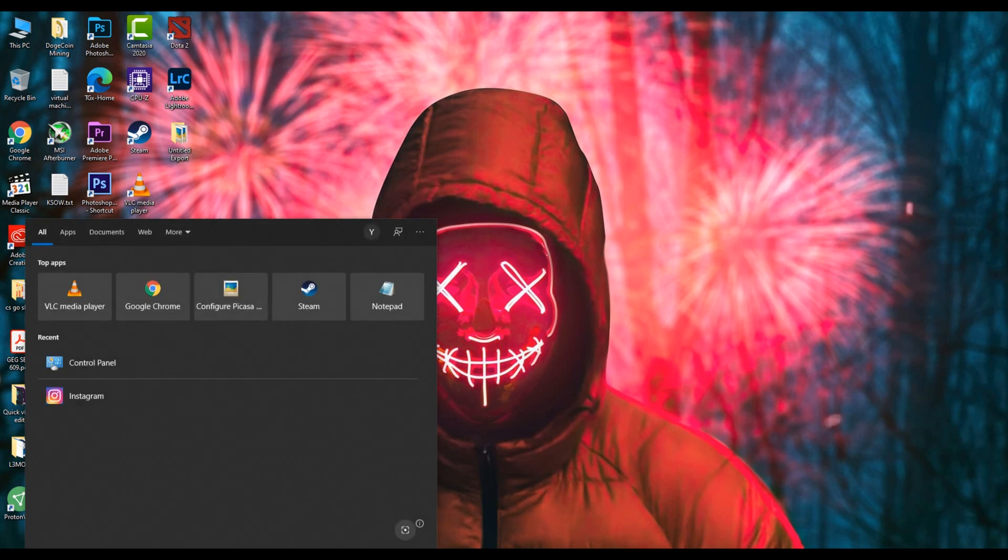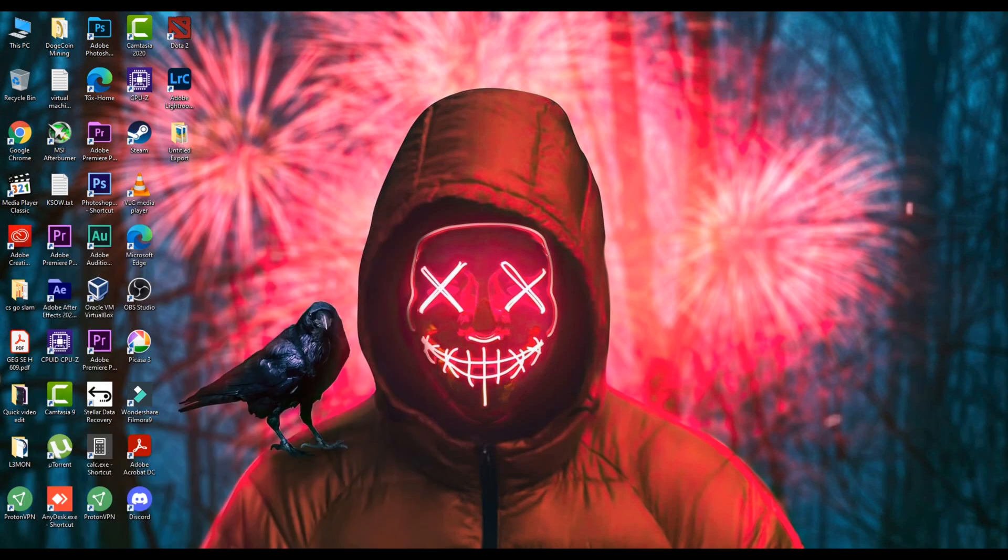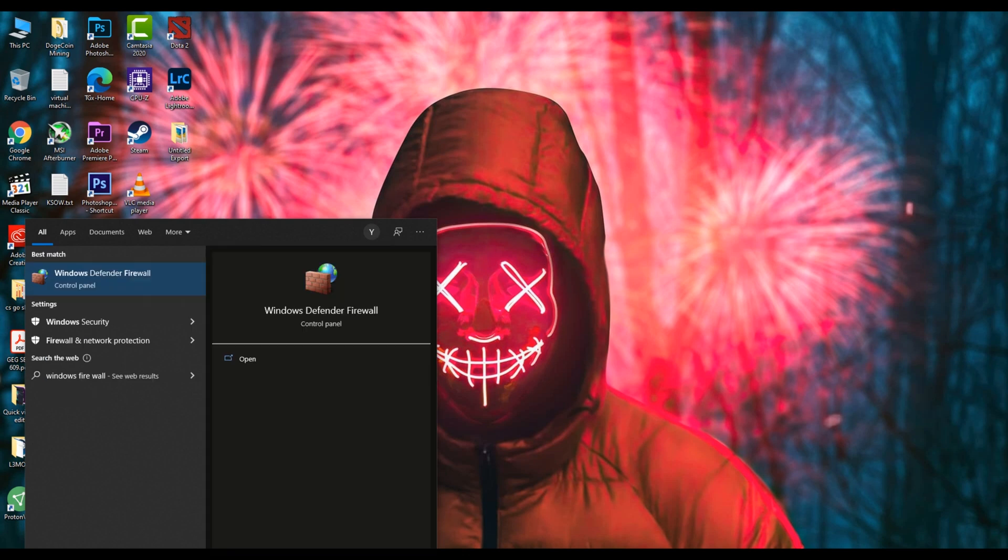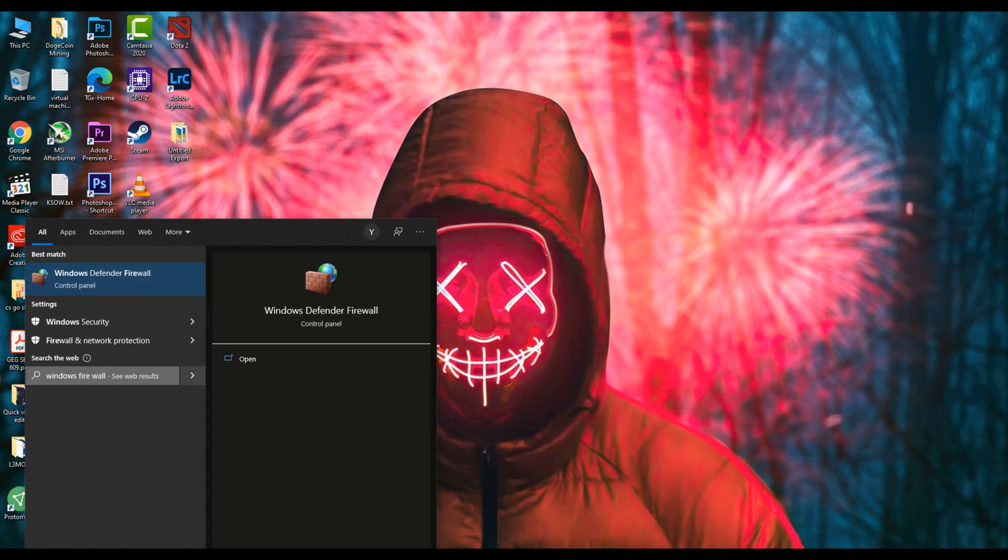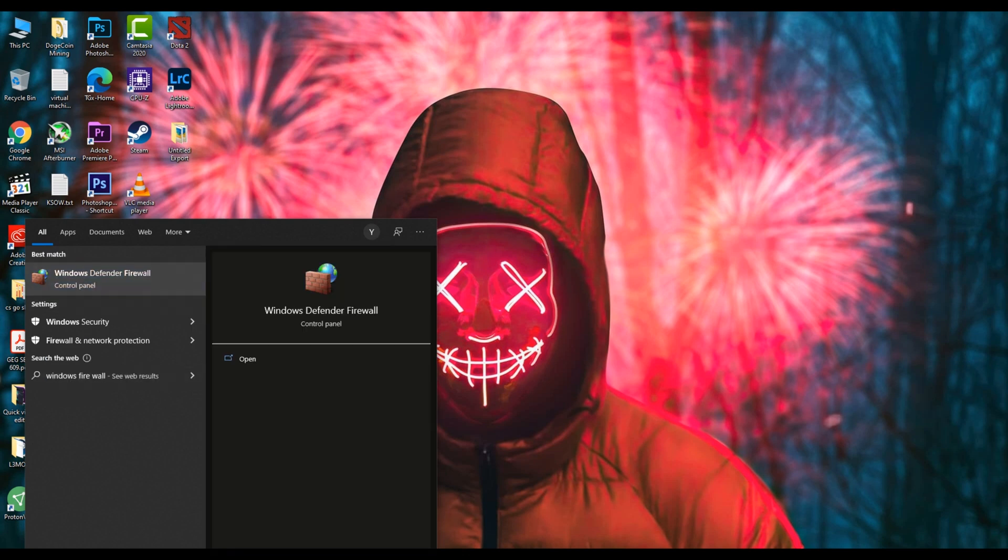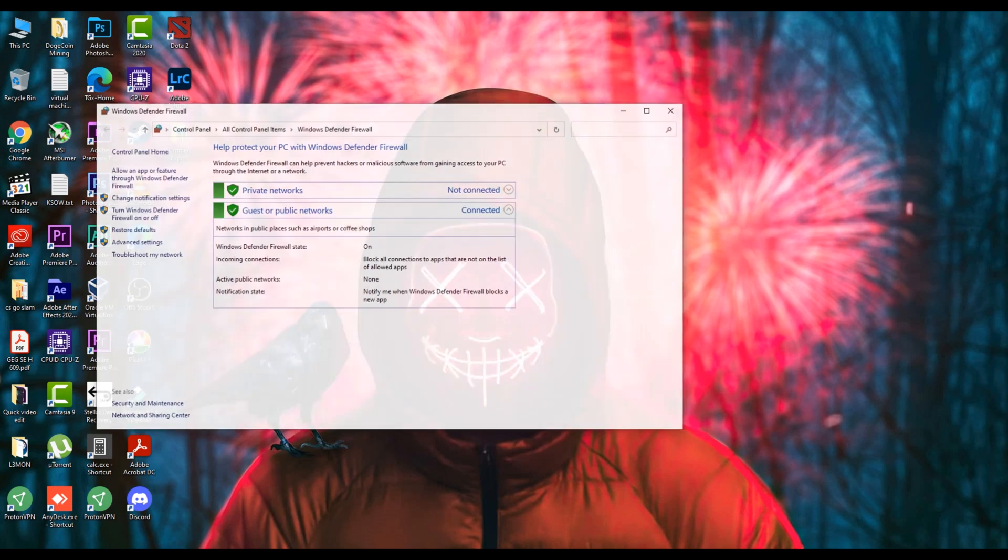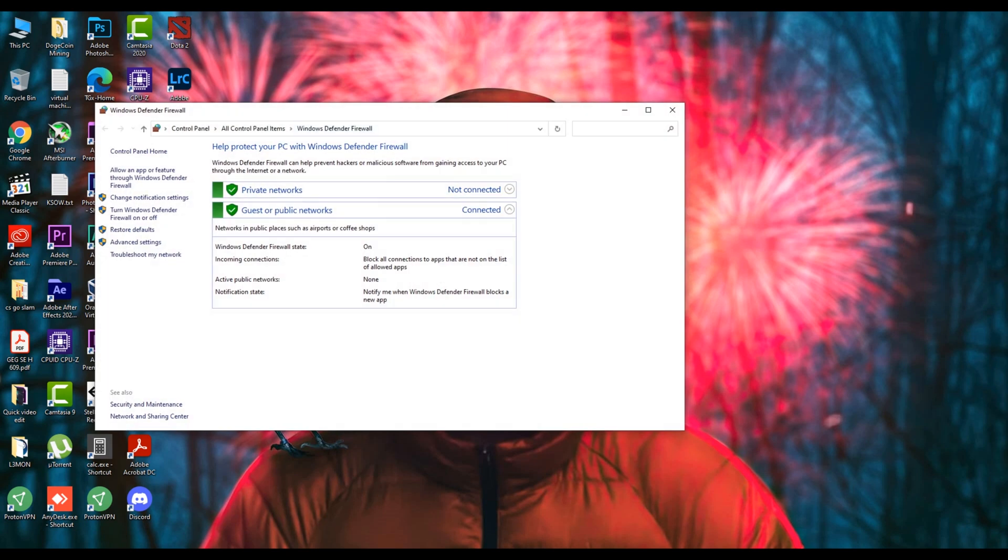Once you press it, just search for the firewall or Windows Firewall. And once you click on it, you will see something like this.